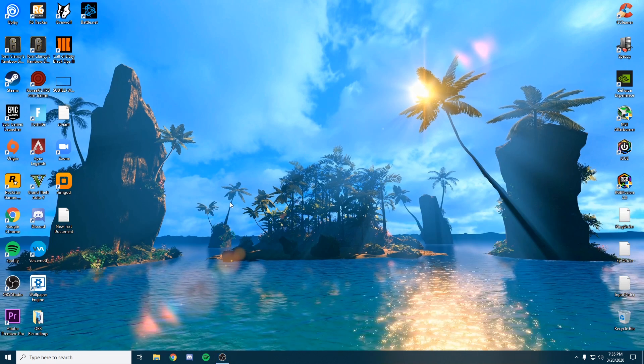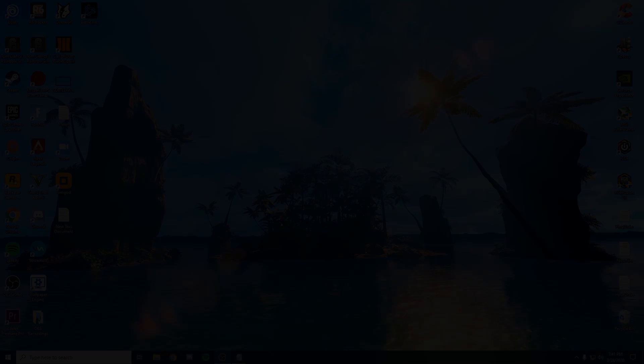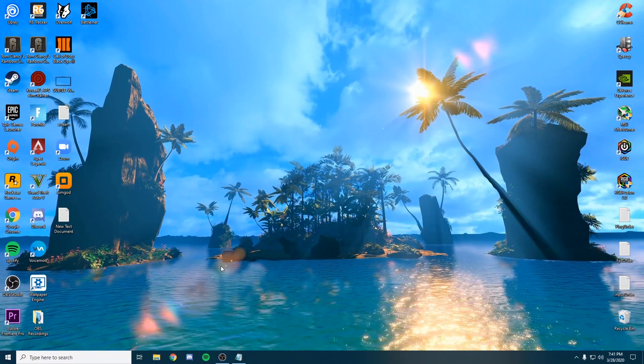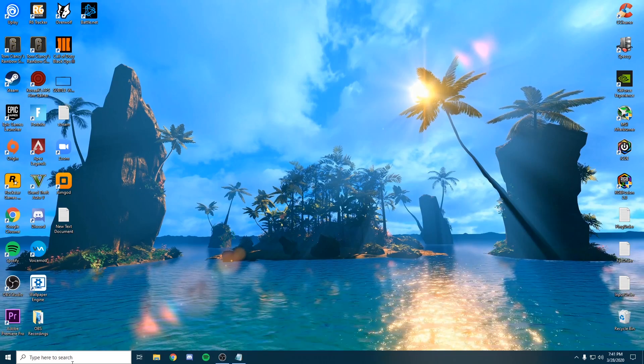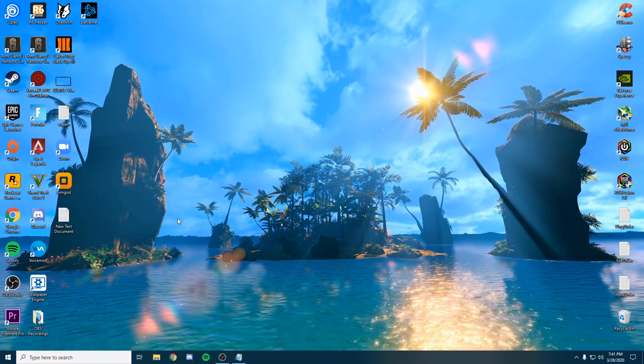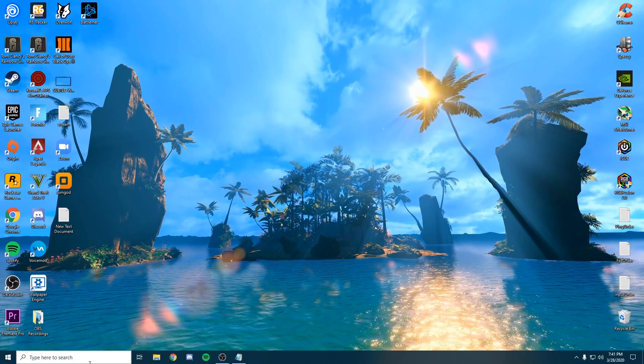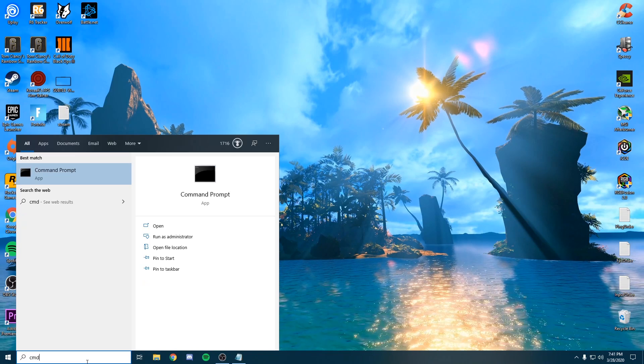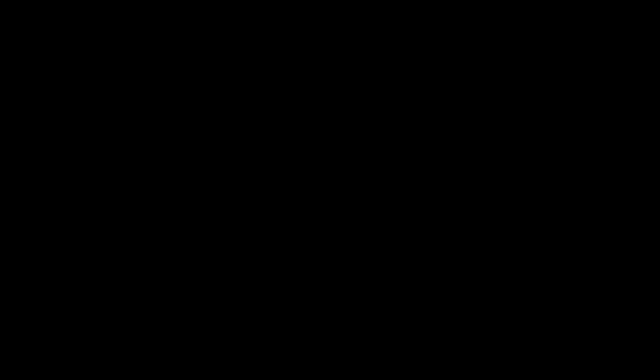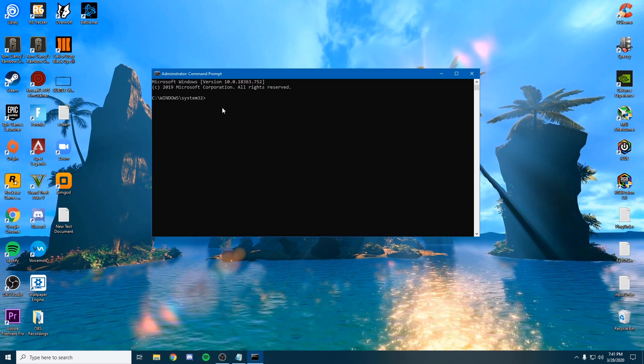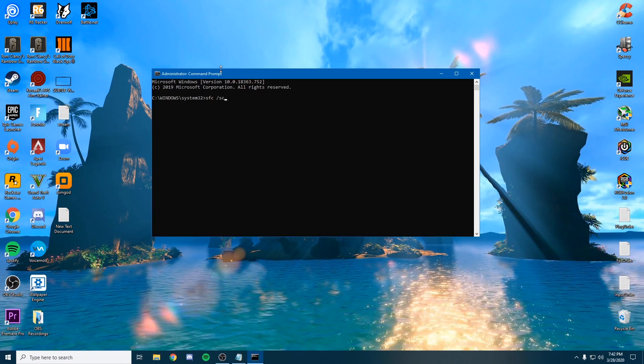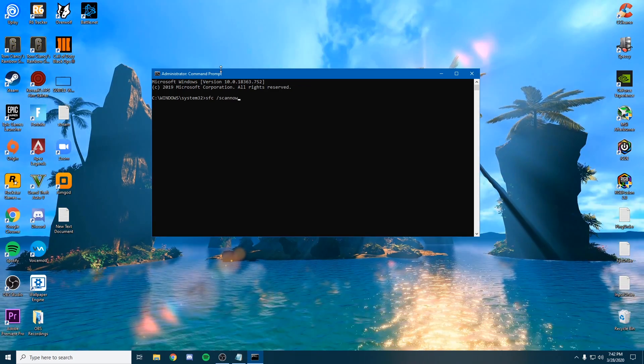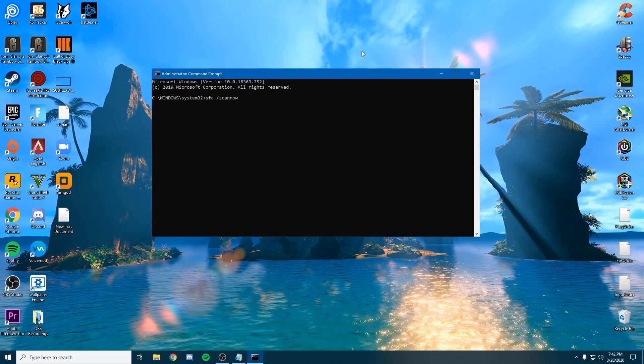For that next tip, we're going to make sure that our Windows file system is running correctly and that there are no corrupted files that have lost their integrity. Go to the bottom left and type CMD. Open this as an administrator and click yes. Once that box comes up, we're going to type the first command which is sfc backslash scan now. I'll leave these commands down in the description as well.